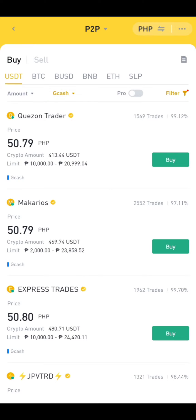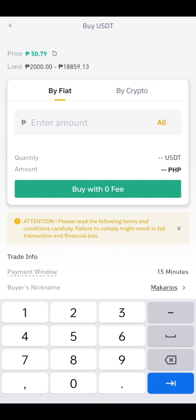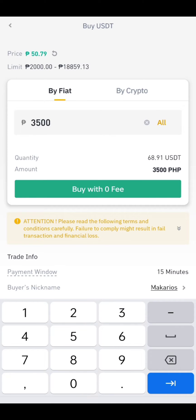Since I'll buy only 3,500 pesos, I'll choose Macarios. Enter the amount and then click Buy.